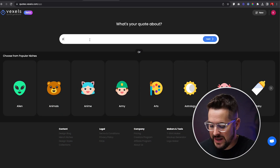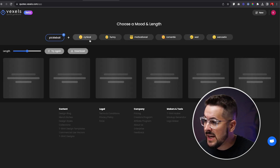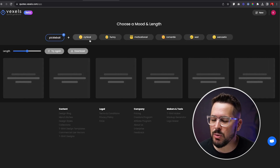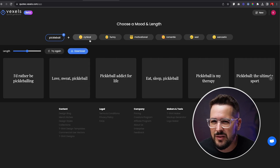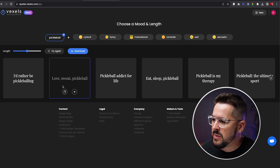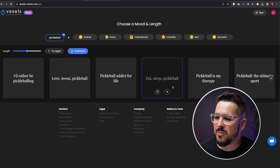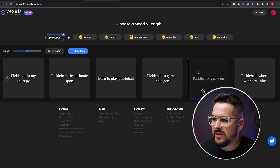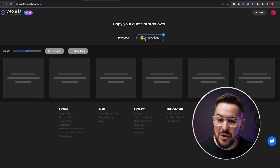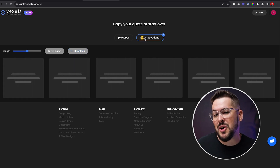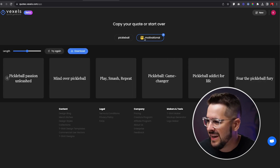Let's try a couple more. I'm going to put in my favorite niche — pickleball, which I'm addicted to and play almost every day. This is a super hot niche right now, and we'll see if it even knows about pickleball. You can see here: 'I'd rather be pickleballing,' 'love sweat and pickleball,' 'pickleball addict for life,' 'pickleball is my therapy,' 'eat sleep pickleball.' These are really good. Let's say we want this to be motivational.